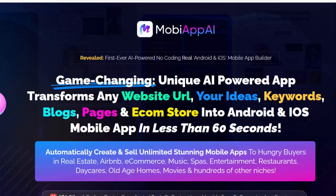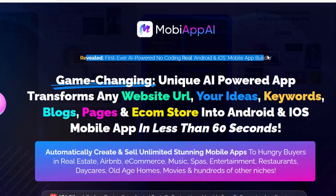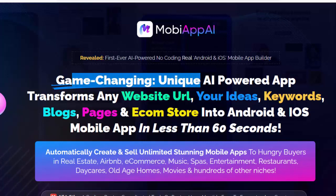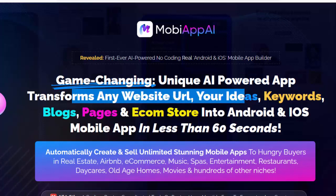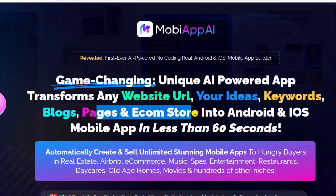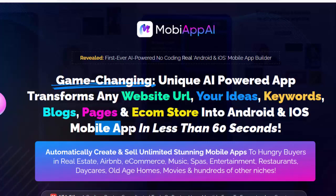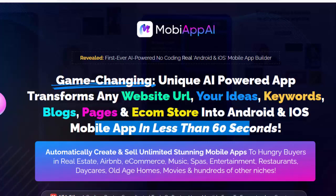Hello, welcome to my MobiApp AI review. Revealed: the first ever AI-powered no-coding reel, Android and iOS mobile app builder. Game-changing unique AI-powered app transforms any website URL, your ideas, keywords, blogs, pages, and e-com store into Android and iOS mobile app in less than 60 seconds.